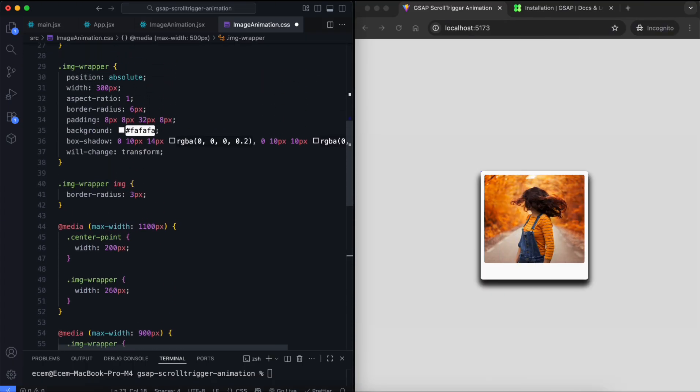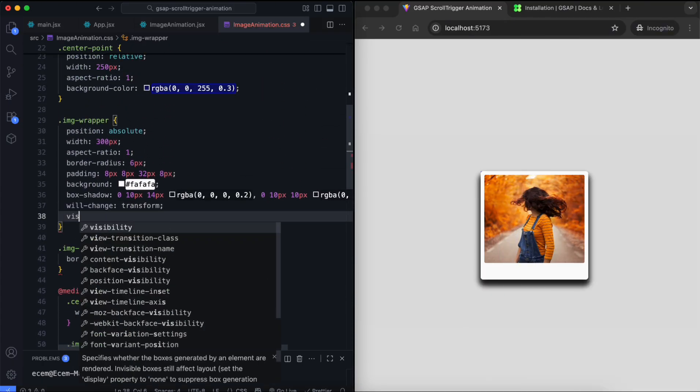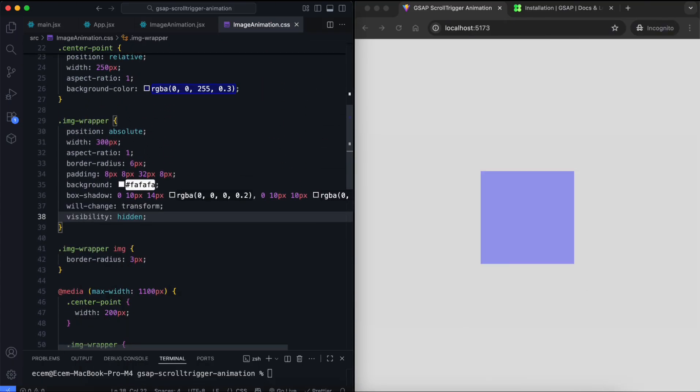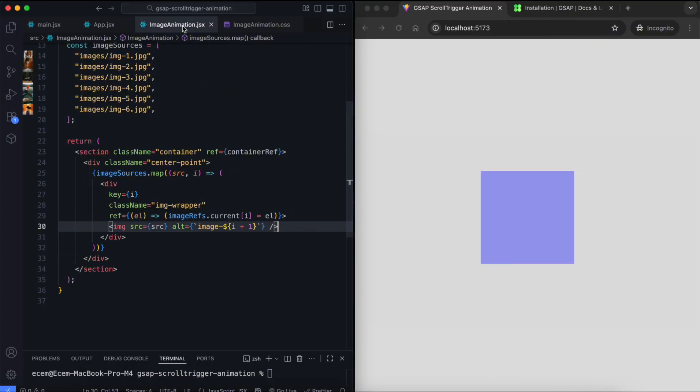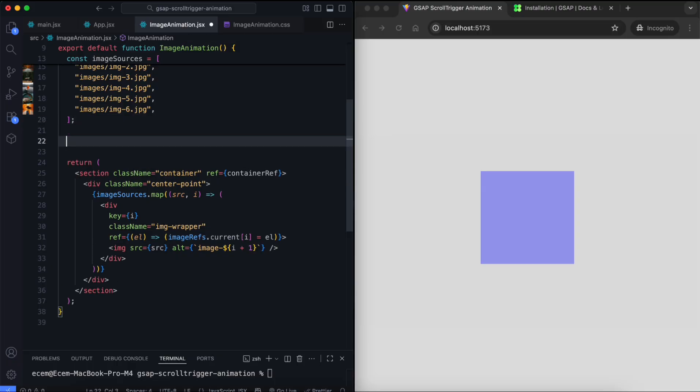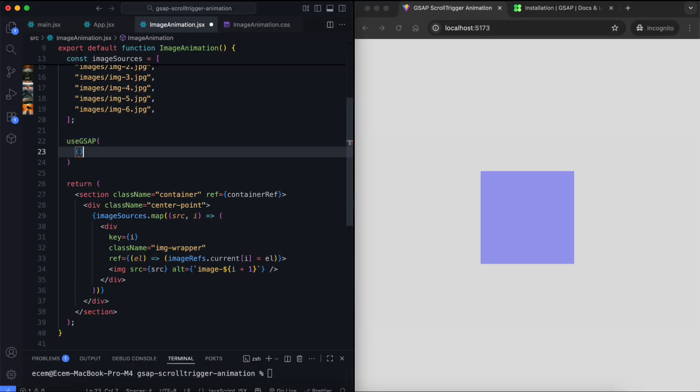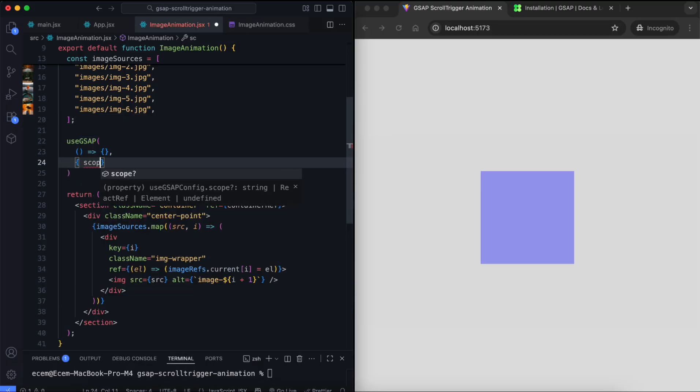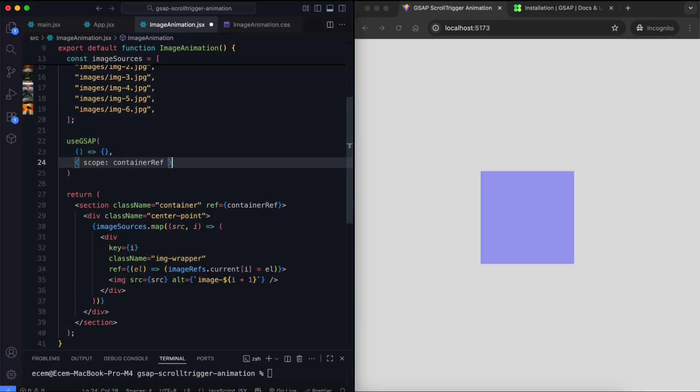Now we hide the images at the start to prevent flickering. The use gsap hook runs the animation. The scope limits the animation to this section only.